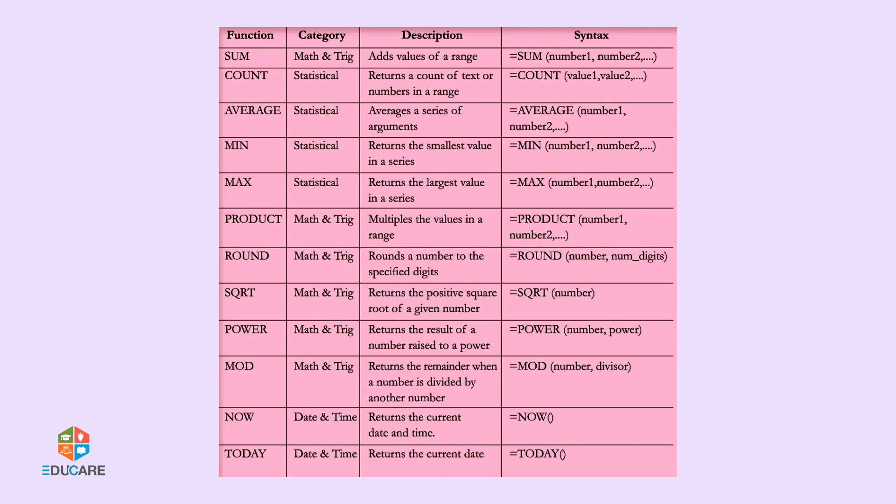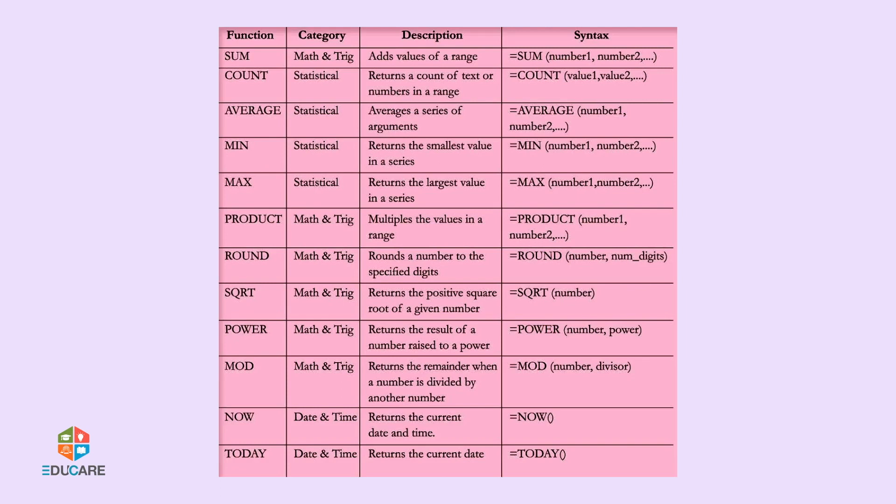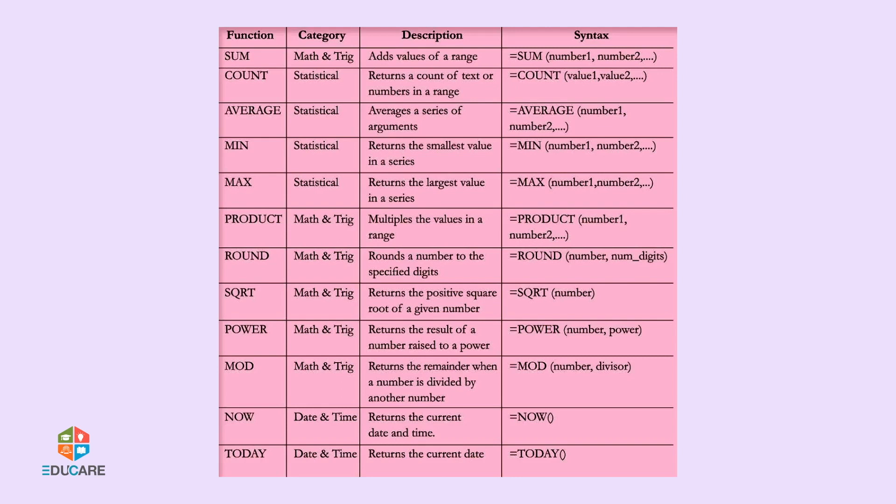Power (Math and Trigonometry) returns the result of a number raised to a power with syntax equals power bracket number power. Mod (Math and Trigonometry) returns the remainder when a number is divided by another number with syntax equals mod bracket number divisor. Now (Date and Time) returns the current date and time with syntax equals now bracket. Today (Date and Time) returns the current date with syntax equals today bracket.